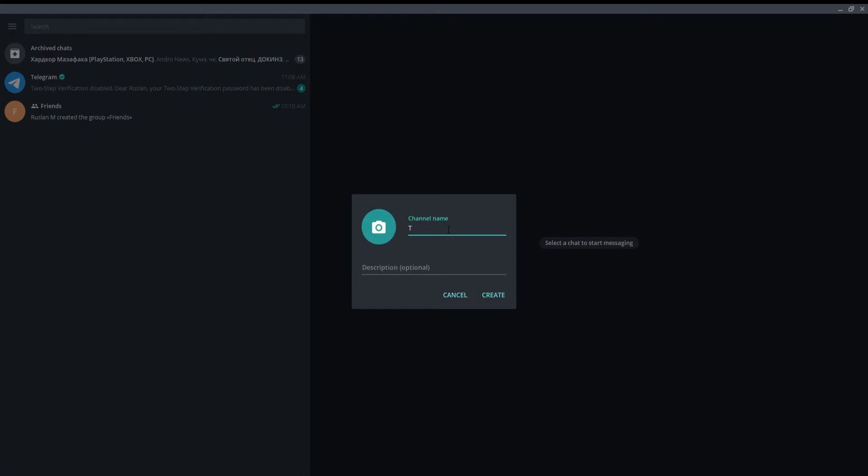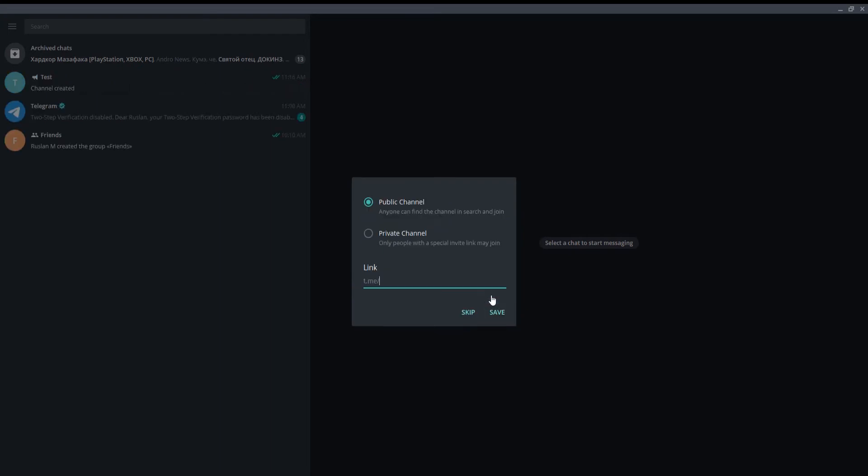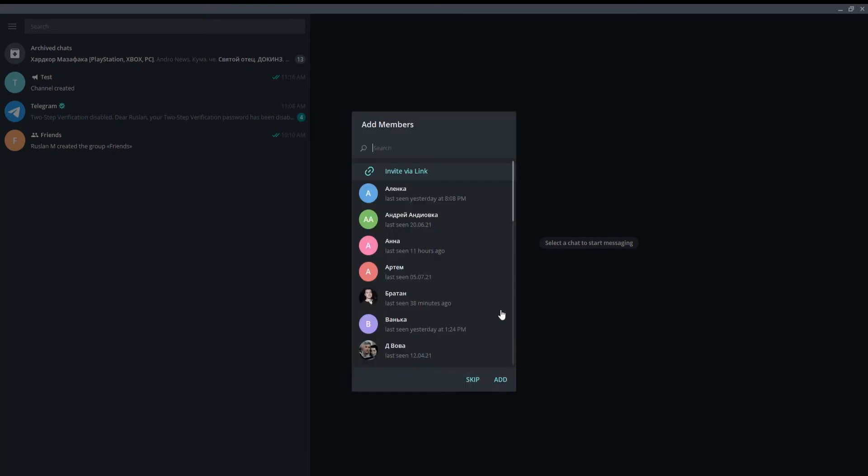Add a channel name. Add a description if you want. Click on create. Go to link and create the link for your channel. Check if you want your channel to be public or private. Click on save.